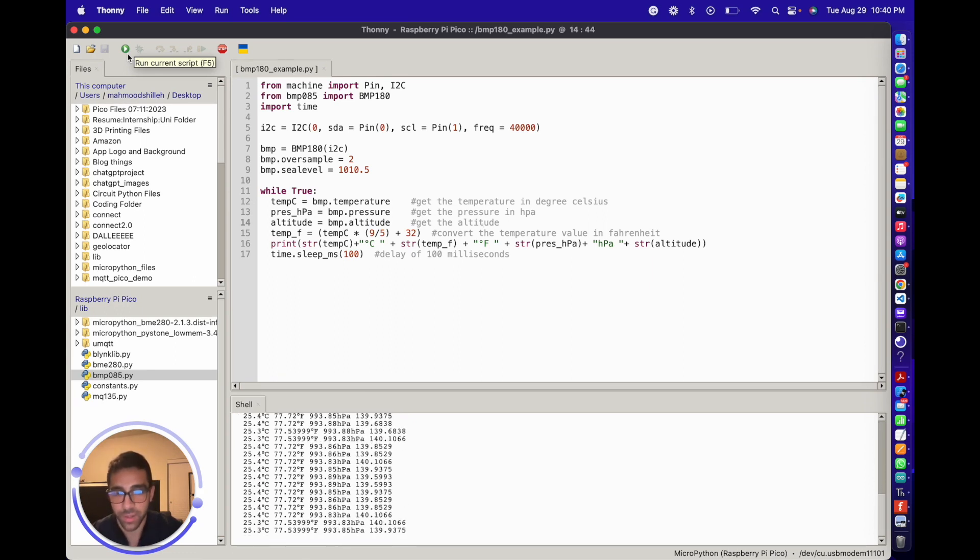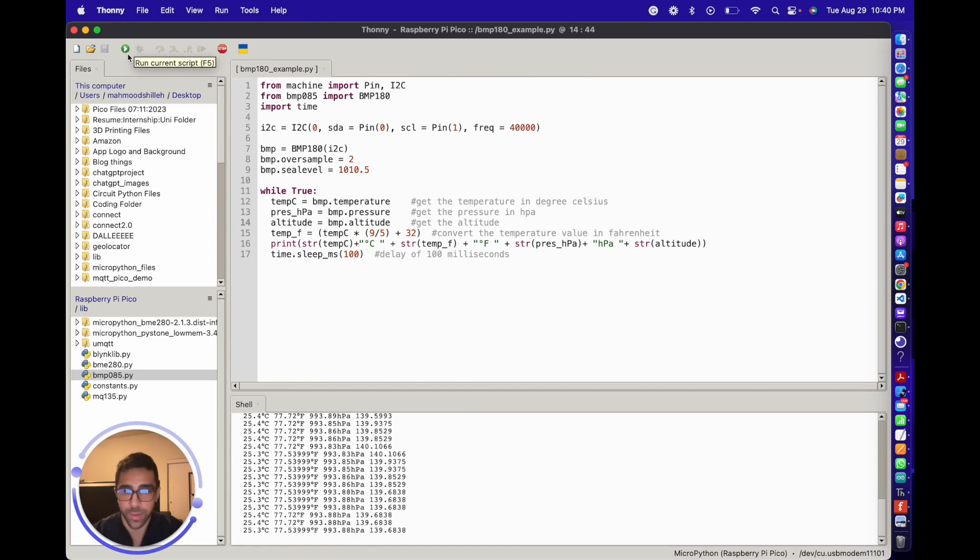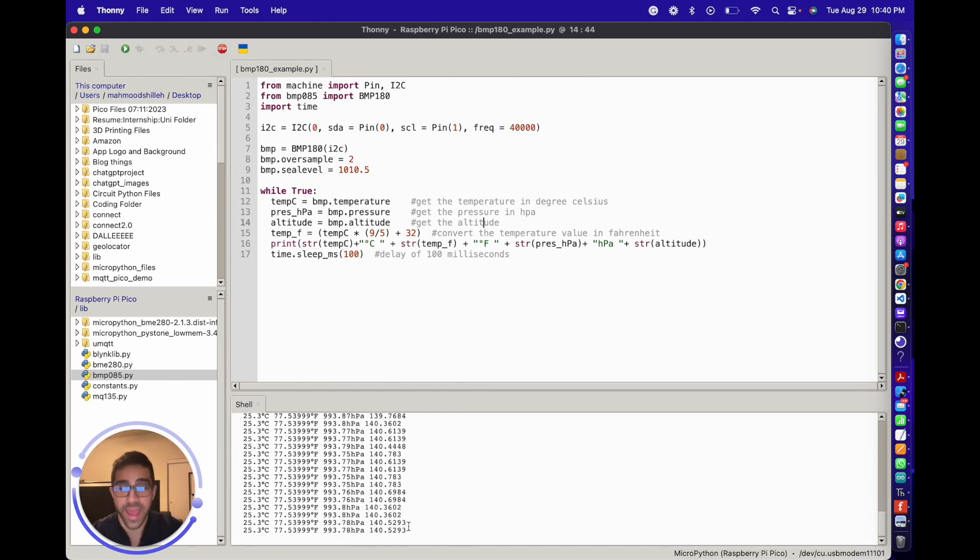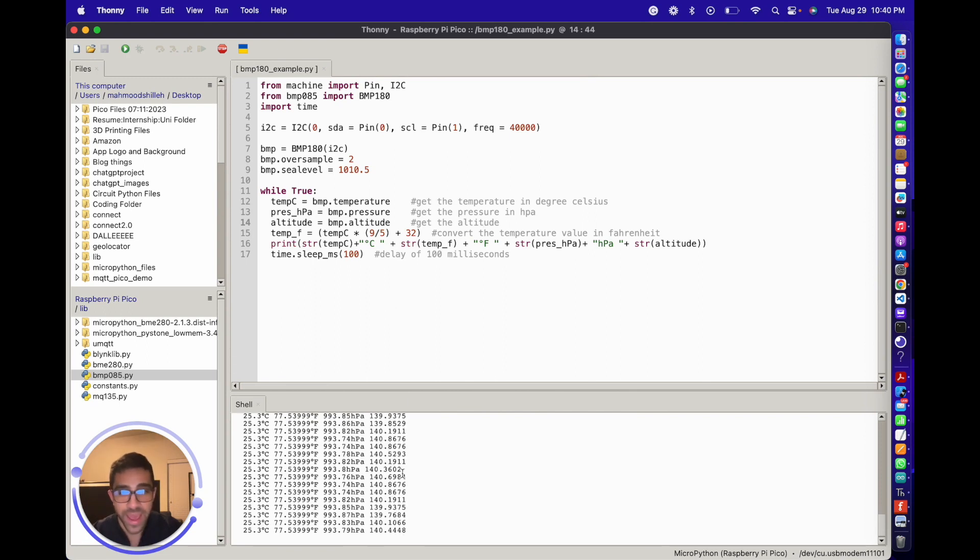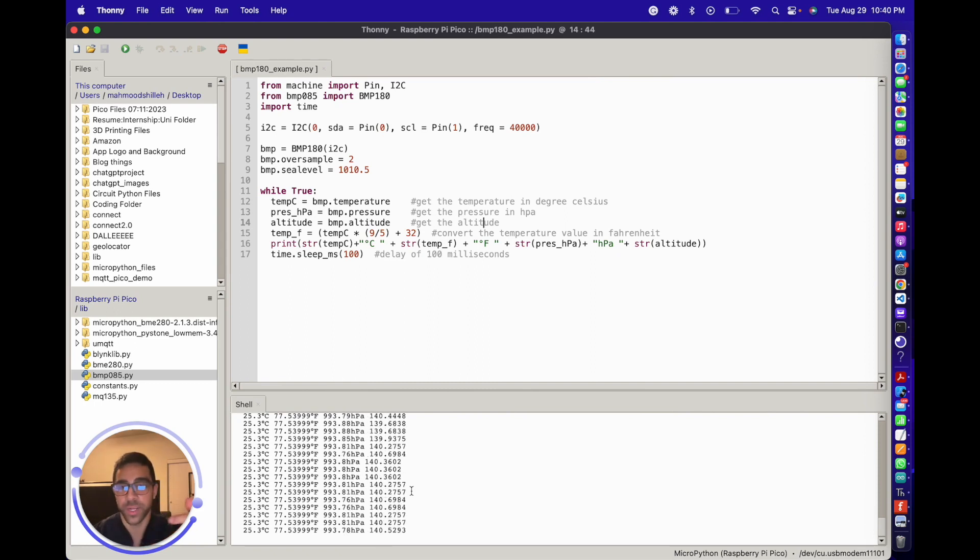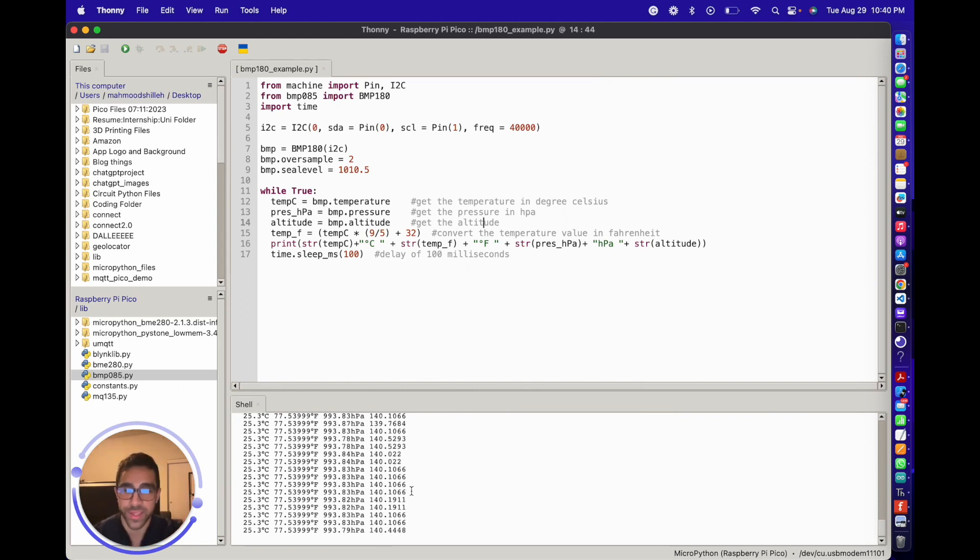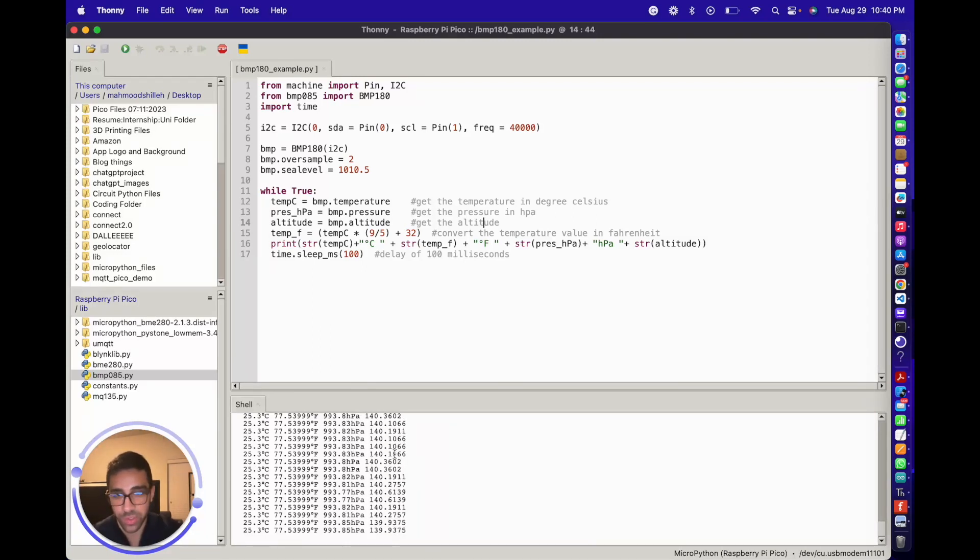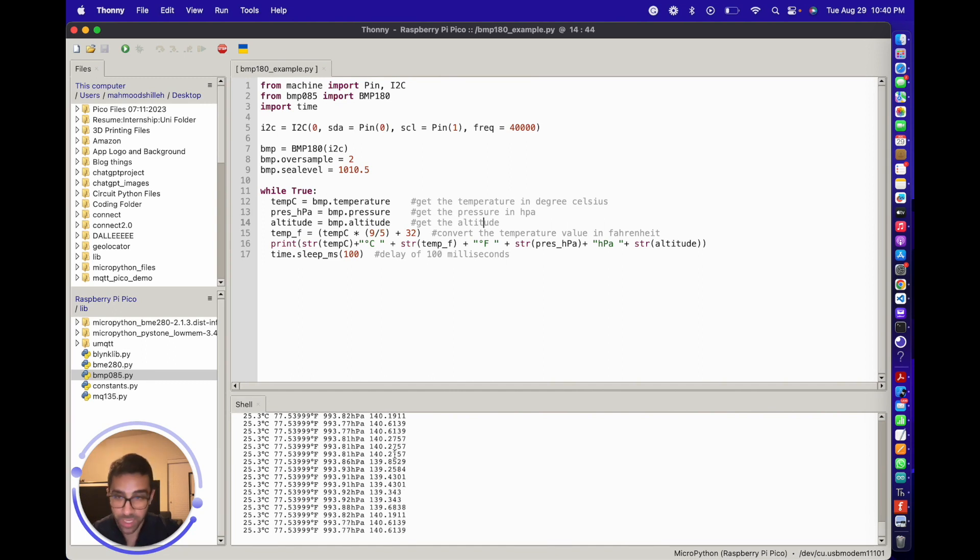We can see that we're getting multiple values every second, which is nice. I actually Google Earthed my altitude and it's pretty accurate compared to this. I was using a BME280 in another video where I talked about getting altitude - I'll link that right here. It was a lot more accurate than this, but this is giving me values pretty close to my actual altitude here in Austin.